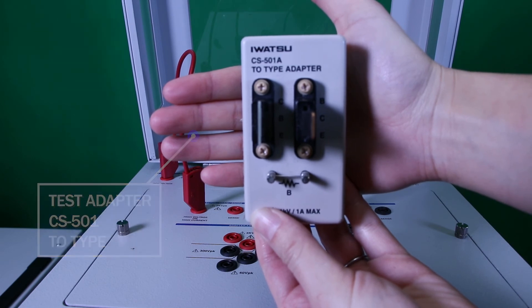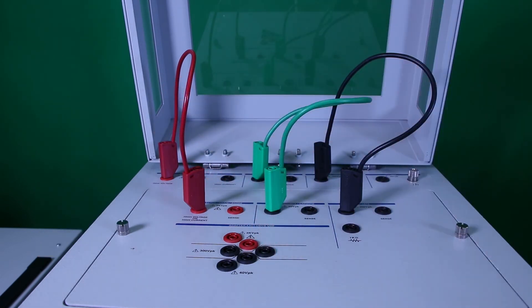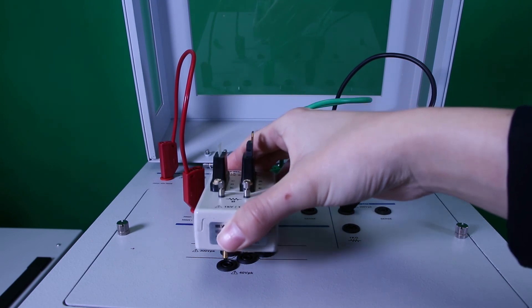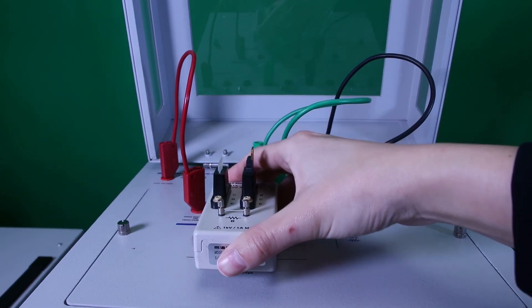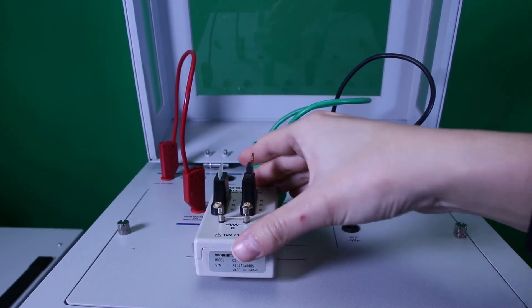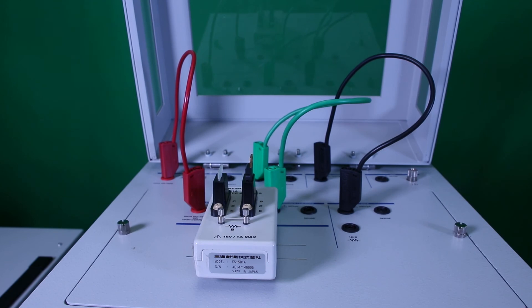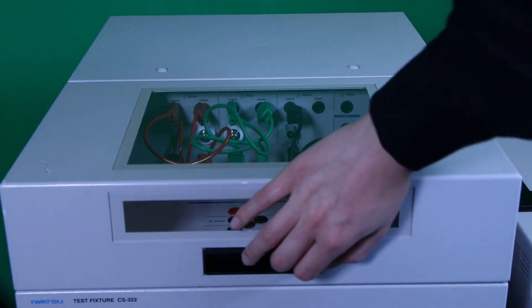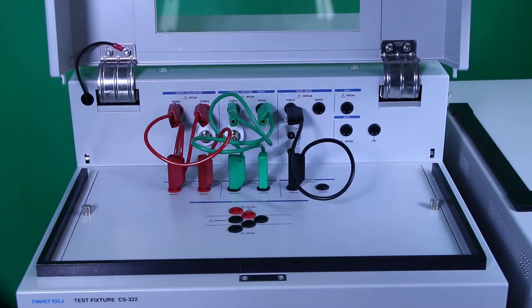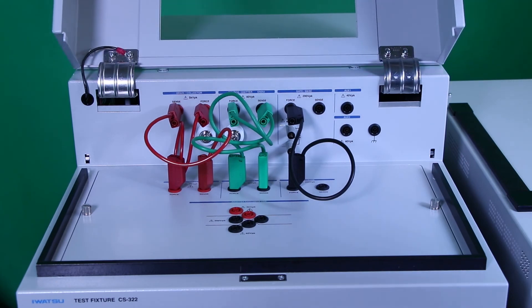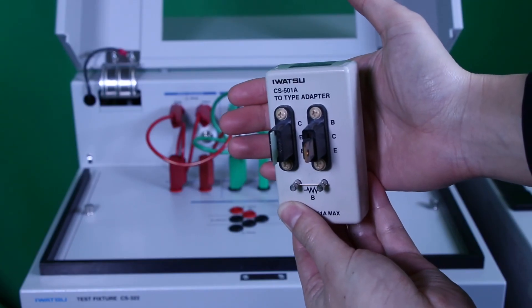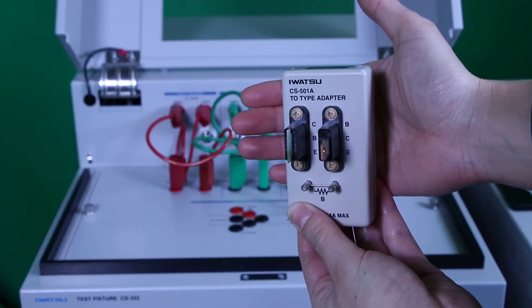The last, this is the test adapter CS501A for TO-type devices. You can directly insert the device into the test adapter and measure. You don't have to worry about probing. Of course, the new Cartrazor CS8000 can also use these test adapters as well.